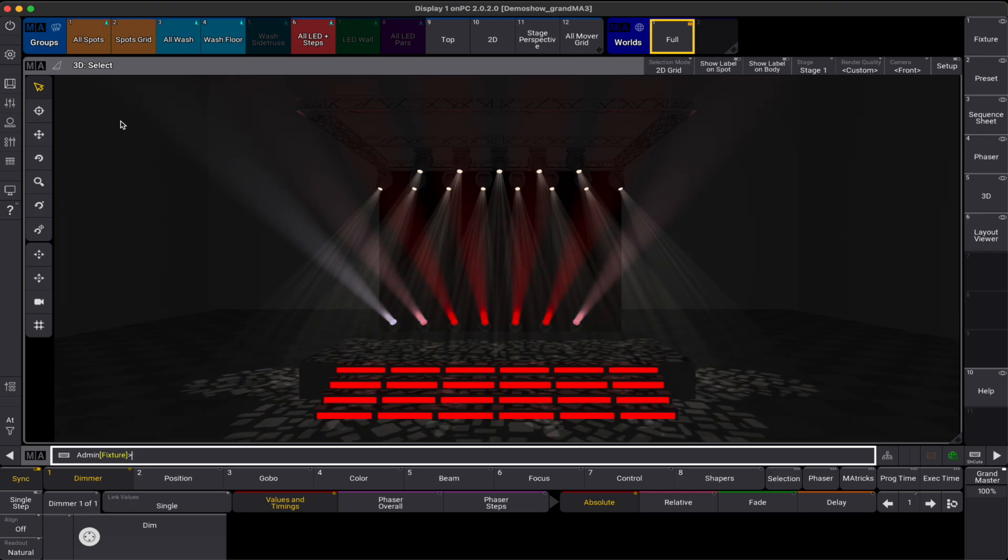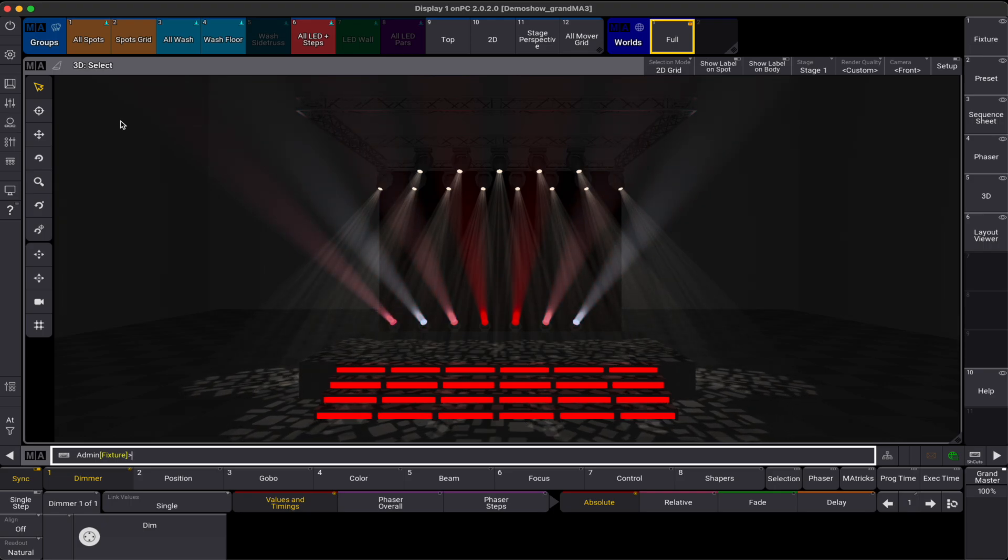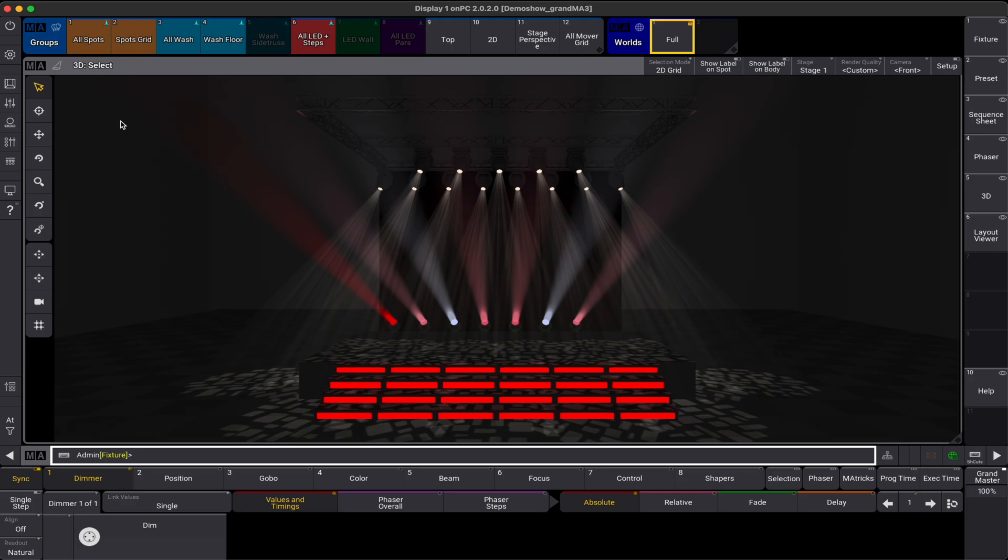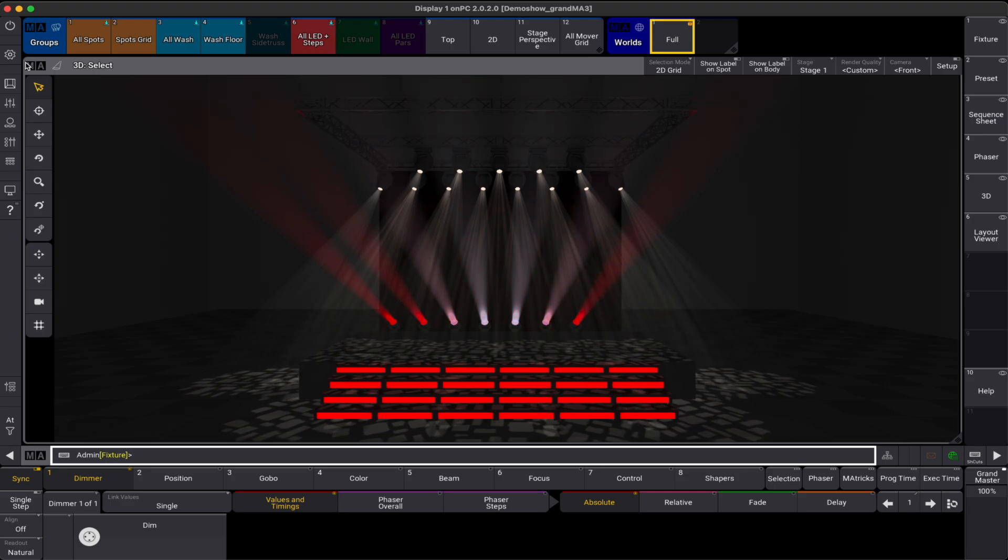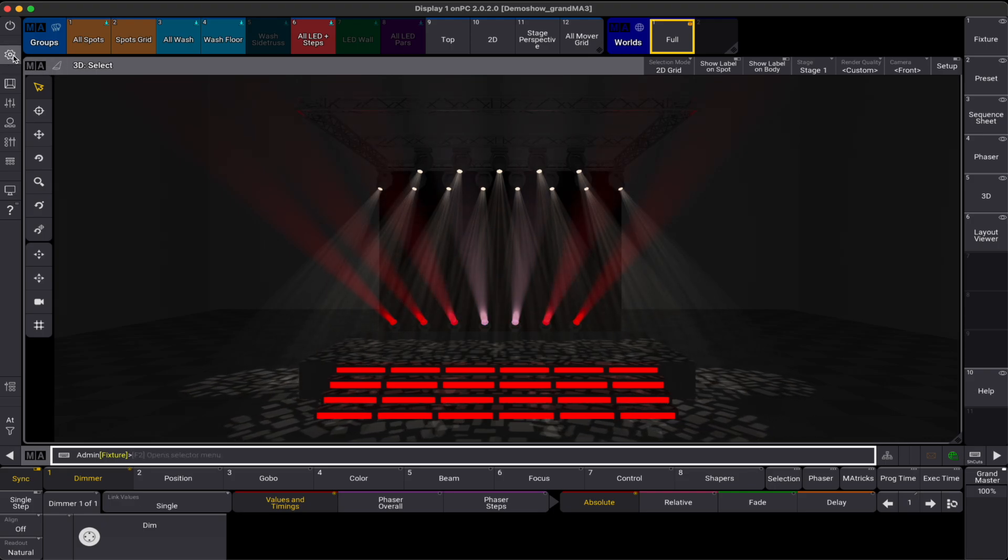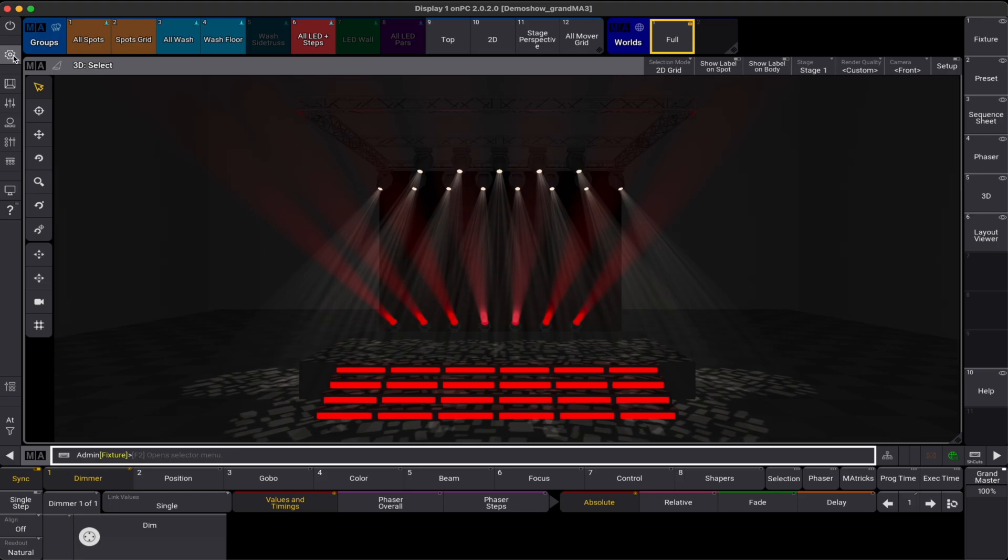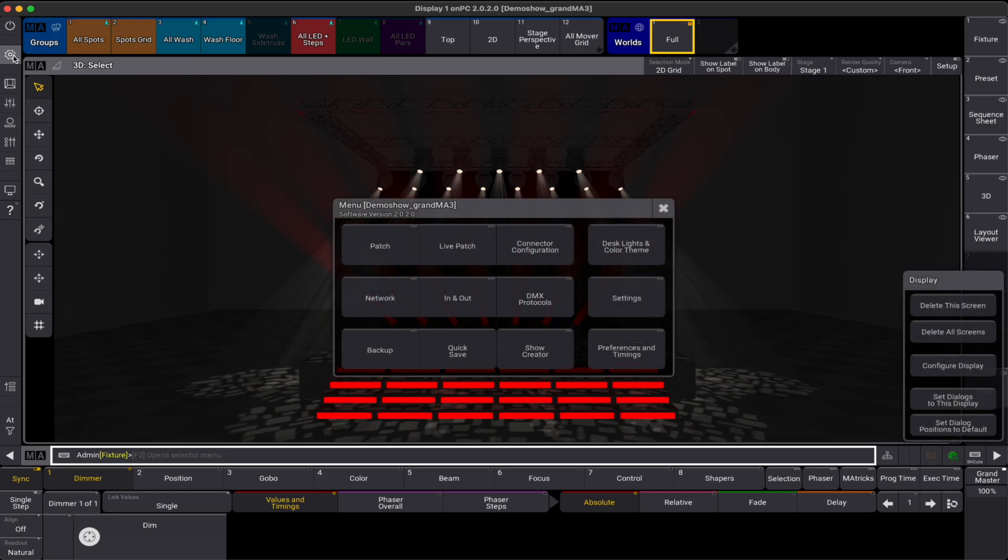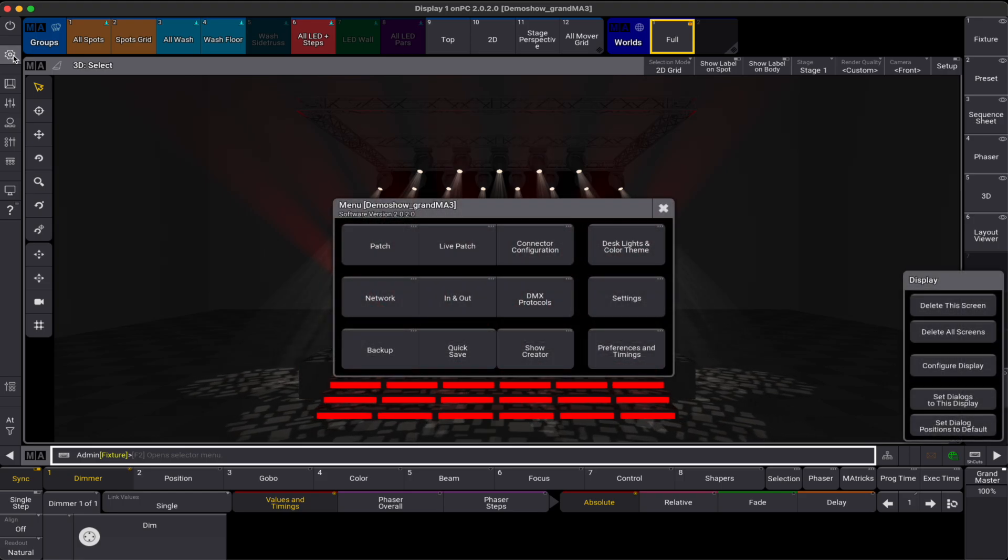When the console is connected to the internet, we can access the GDTF share directly from the console. The GDTF share is the publicly accessible website where all GDTF files live happy together. To enable this feature, we must of course have internet access.